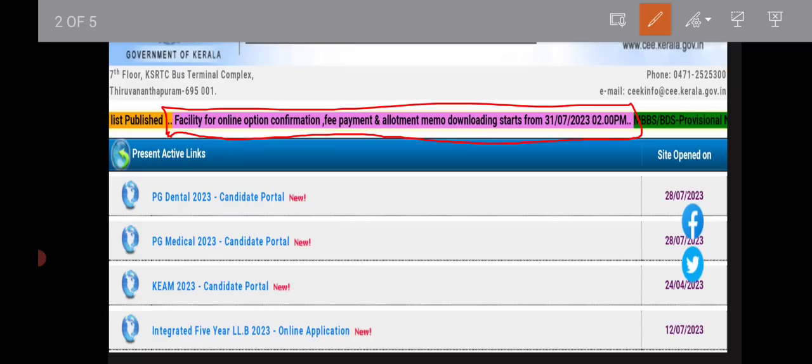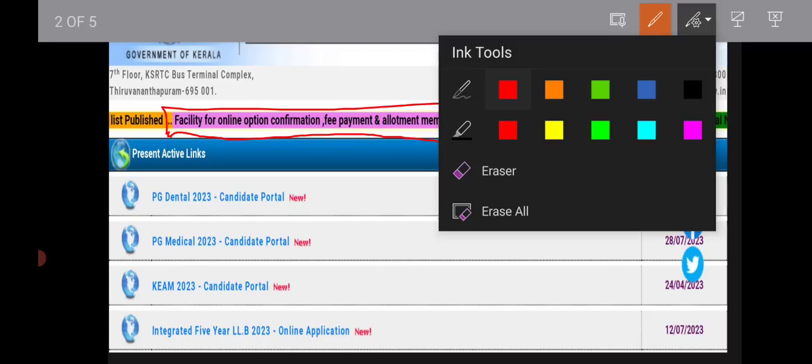You can click on the second allotment menu. You can click on this information and click on the link.